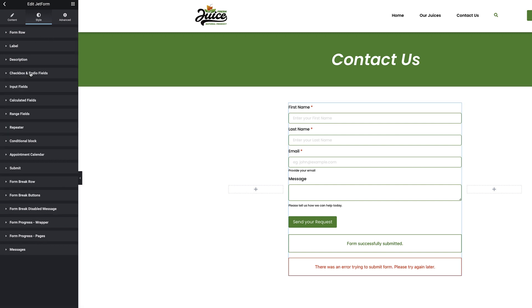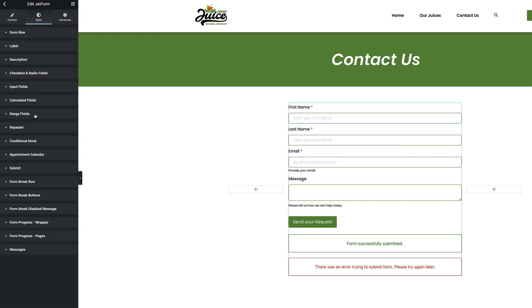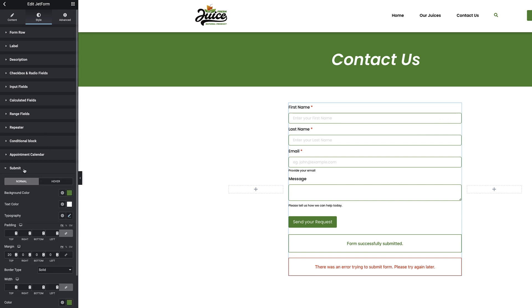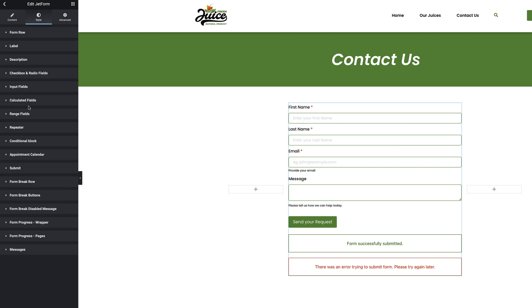Check boxes and radio button fields, input fields, calculated fields, range fields, repeaters, conditions block, and so on. On the Submit button section, here I can also set up the normal and the hover states, background colors, text colors, typography, padding, and so on.